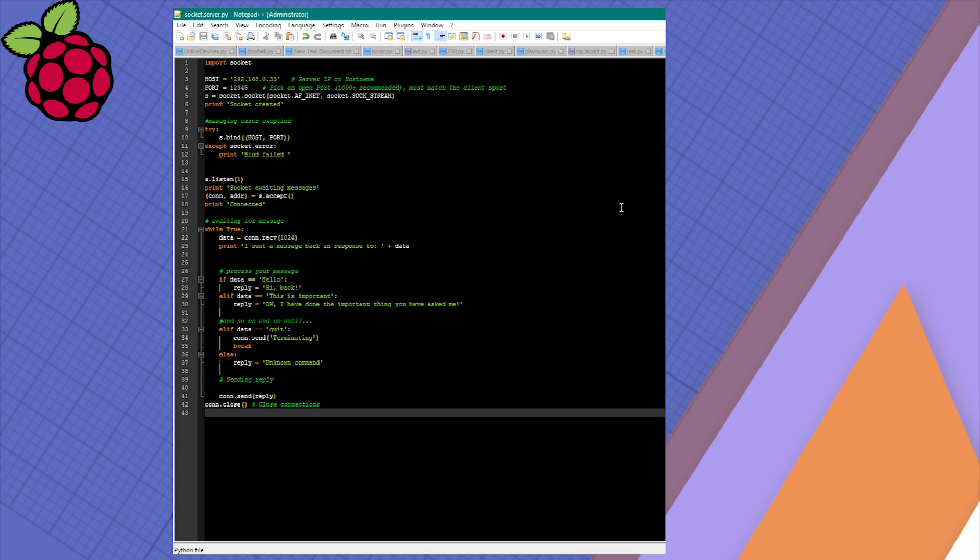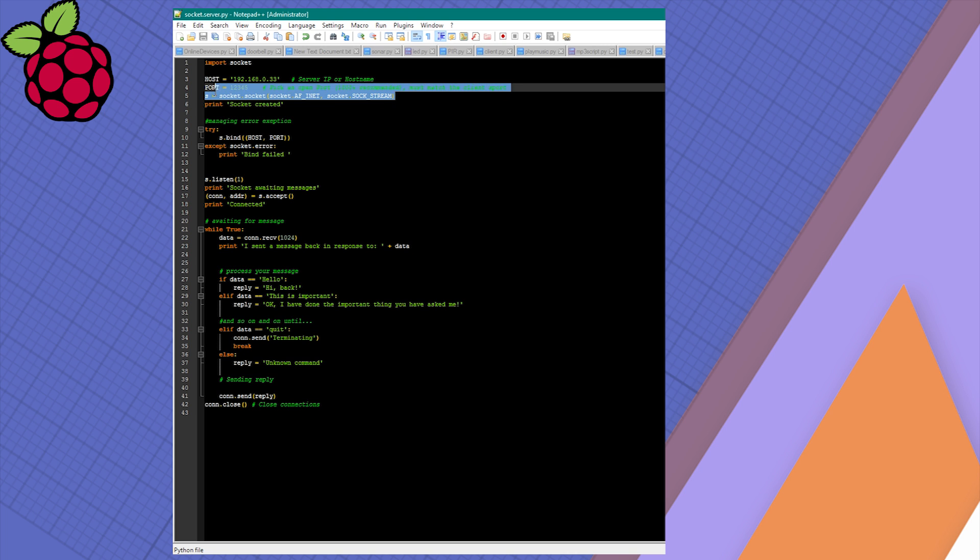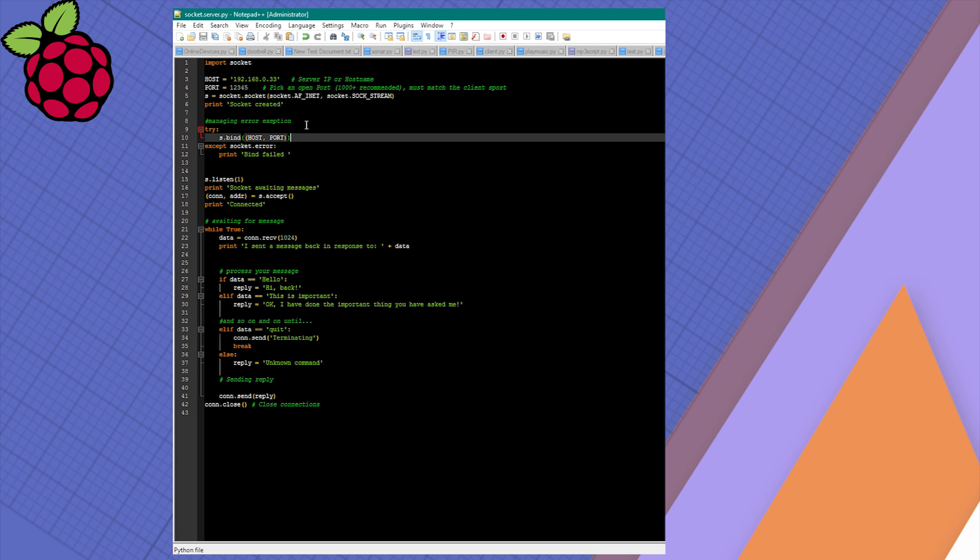Now let's have a look at how the server looks like. The first part of the script is the same - we're establishing the host and port. This is the IP from the host, so from the server. Once this is established, what the script does is create a socket and then bind the host and port to that socket. We're just checking for errors and everything was alright, so we're gonna get a quick confirmation.